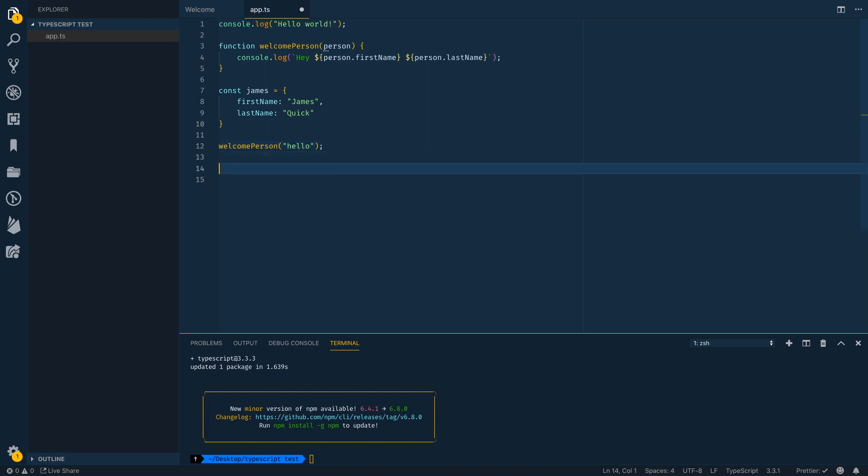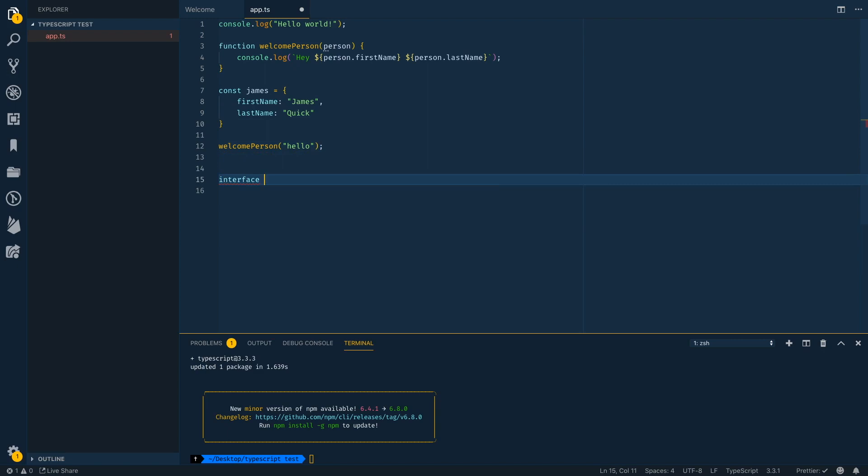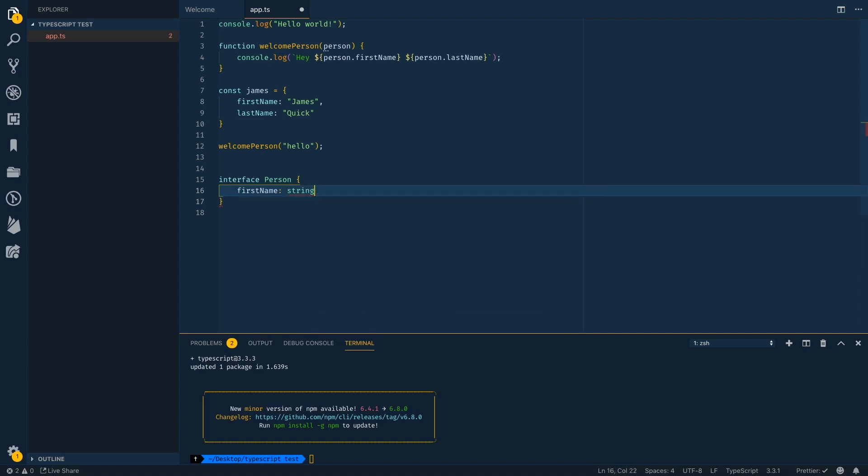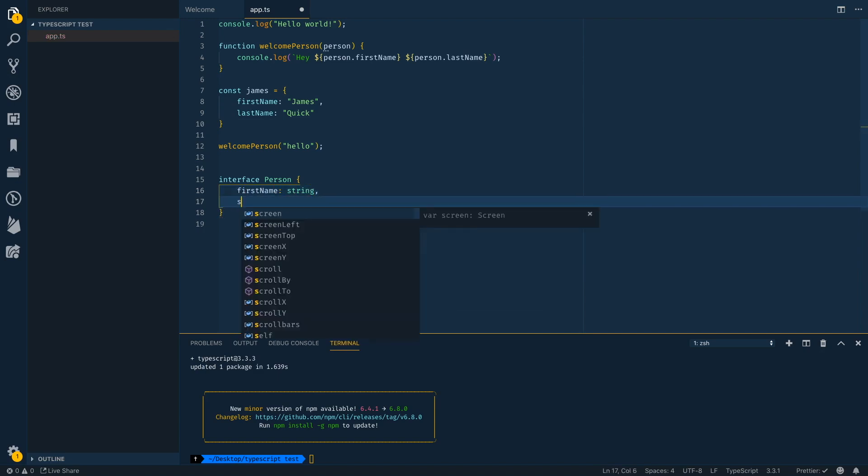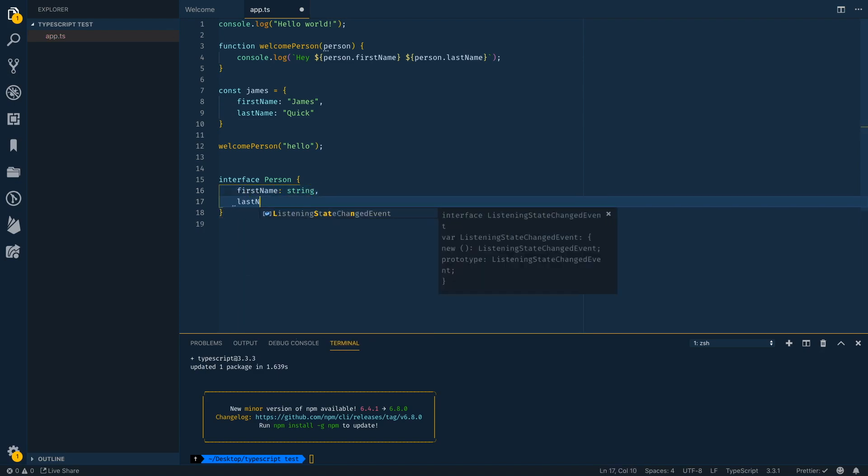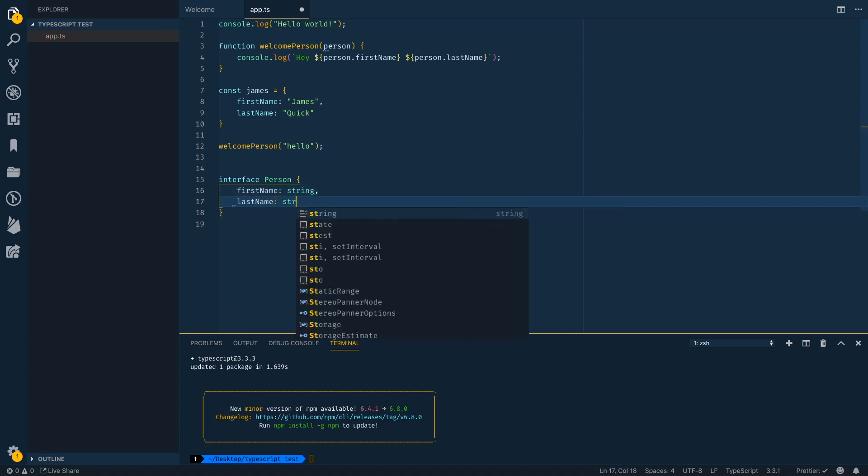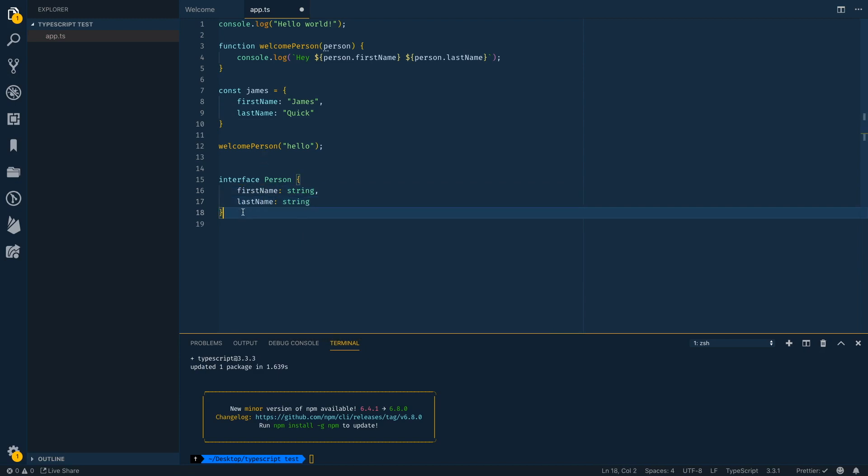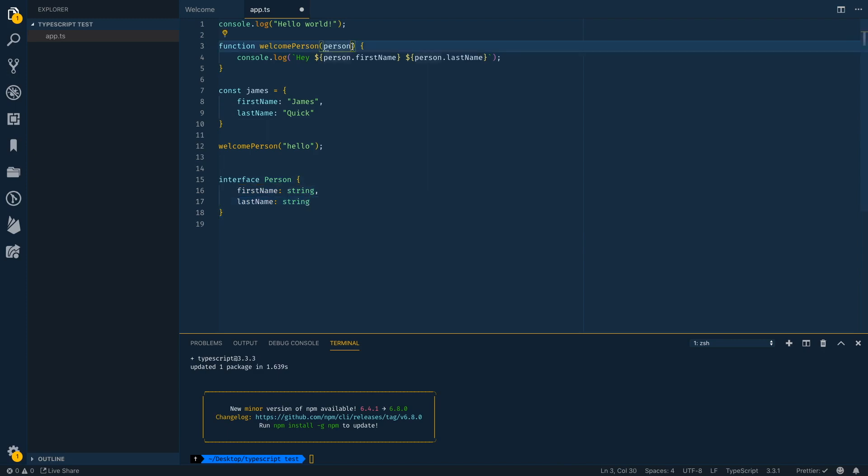So we could take this one step further and create an interface called person. And we can say it's going to have a property of first name, which is a string and a property of last name, which is also a string. So this is the definition of what a person object looks like. These are the required fields that it needs to have. So in TypeScript, I can now define in my welcome function or welcome person function that I need to accept that kind of parameter.